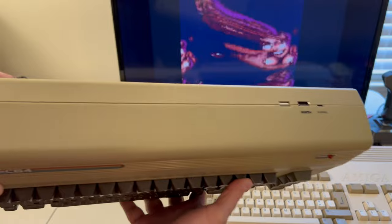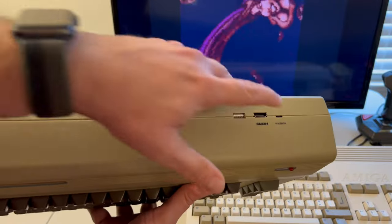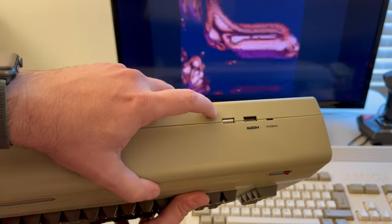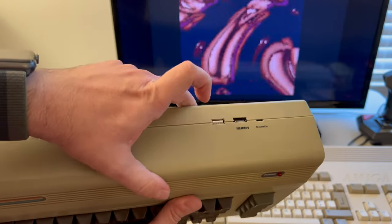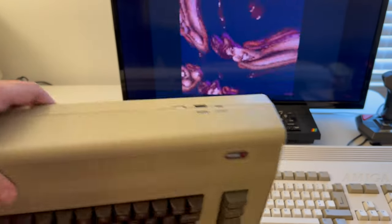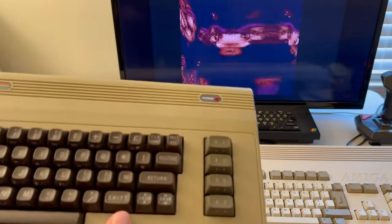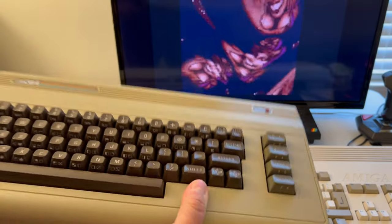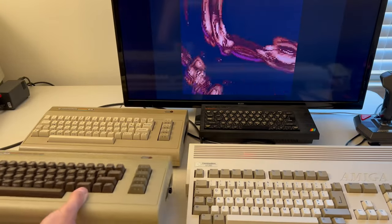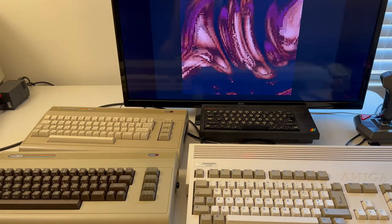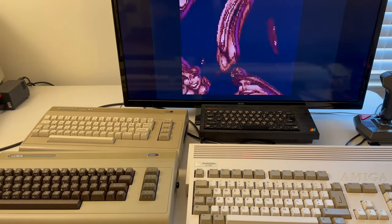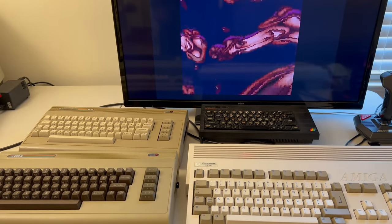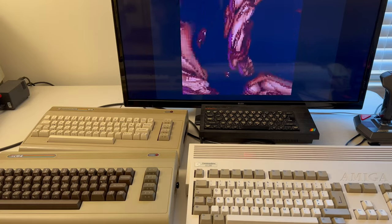This is one of the replicas. Notice no cartridge port. It's got HDMI and USB instead, but it's very authentic and true to the original's nature.